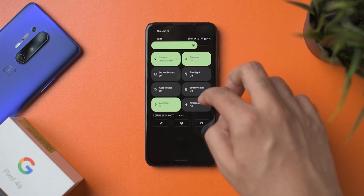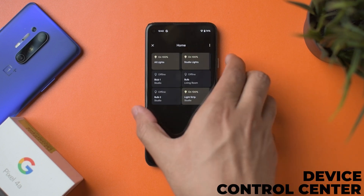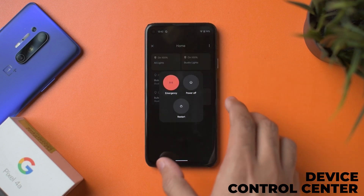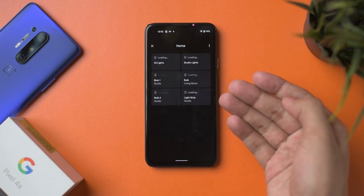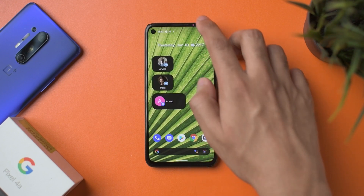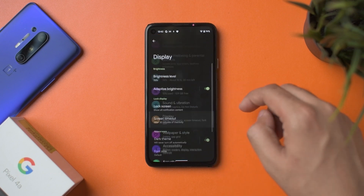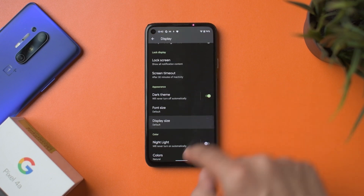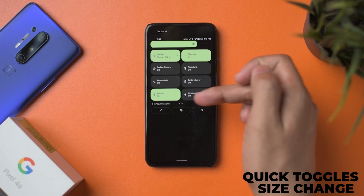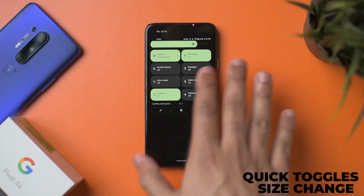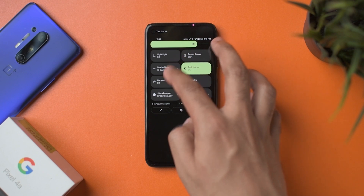One more feature change: in quick settings there's now a device controls toggle. Previously, long-pressing the power button would bring up device controls including GPay, but that's no longer the case — now you have a quick toggle for it instead. Also, if you find the buttons too large, you can go into Display > Display Size and reduce it, and the buttons shrink down. Unfortunately, it still limits you to eight toggles only.